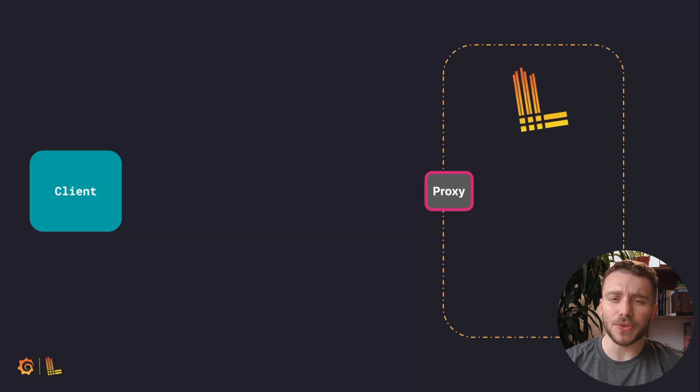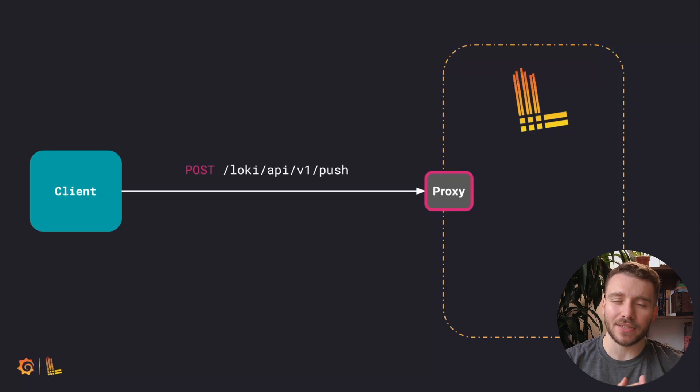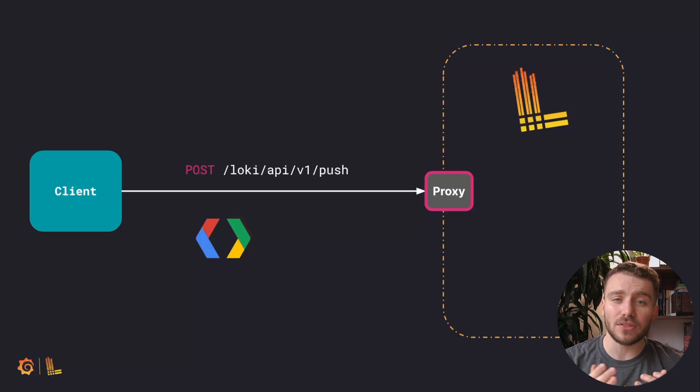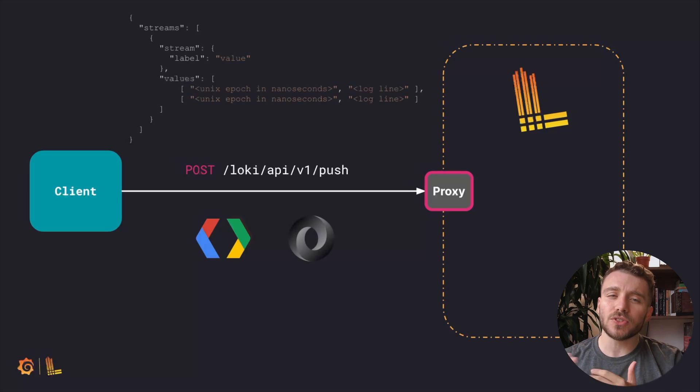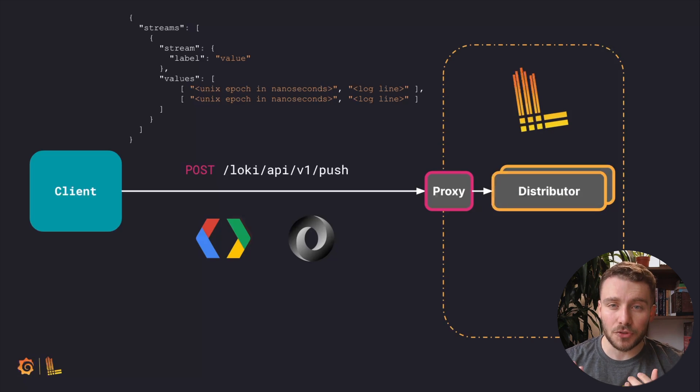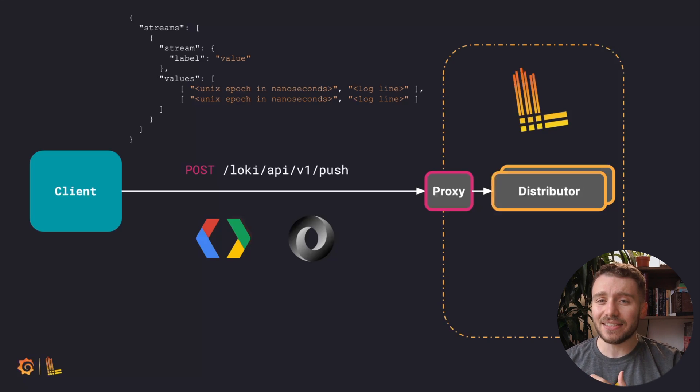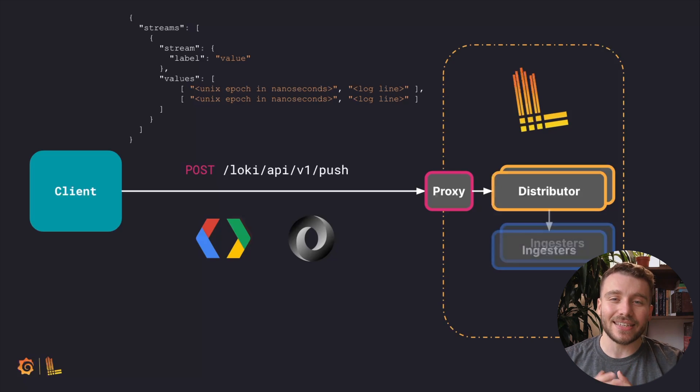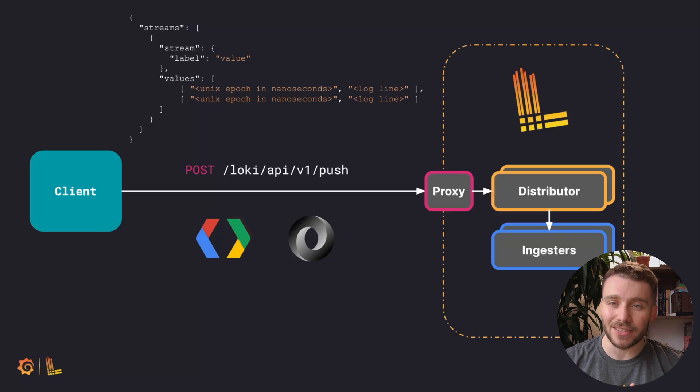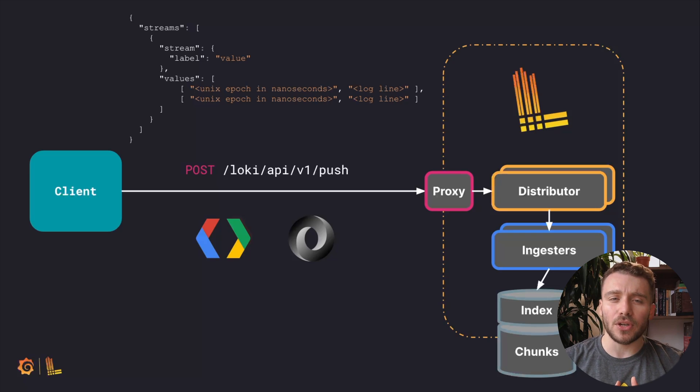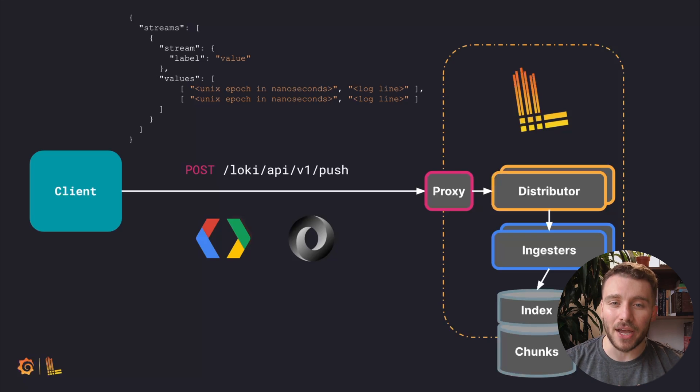So, how does Loki ingest logs? Logs are pushed into Loki via a HTTP API endpoint, typically using snappy compressed protocol buffer messages, otherwise known as log proto, but they can also be sent as a JSON payload. These messages are received by distributors, which handle incoming HTTP requests. Each stream is then validated to ensure correctness and adherence to configured tenant or global limits. And then the data is sent to ingestors, which prepare and write the logs into object storage. We'll dive deeper into Loki's architecture in another episode, but it's essential to understand this overall flow of write requests.